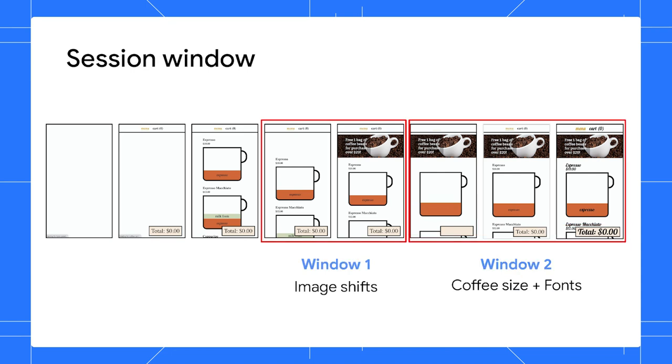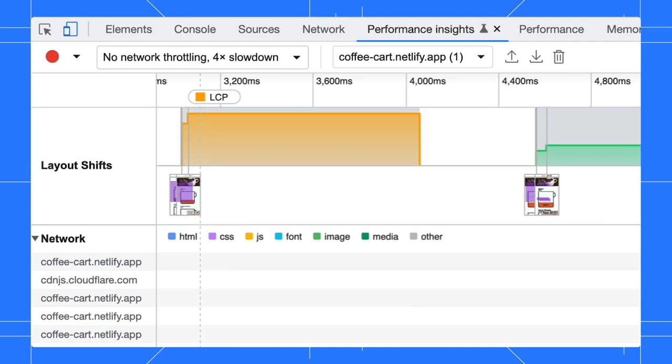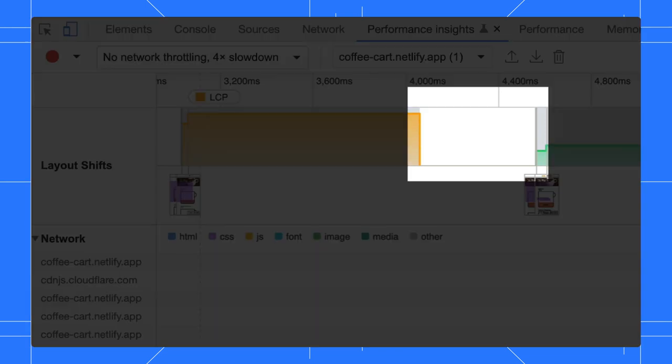For each group of these rapid shifts, we name them as session windows. So, we have two windows here. You can spot that in the layout shift track. There is a pretty obvious gap in between the two windows.